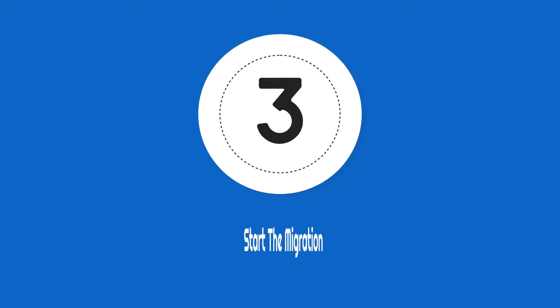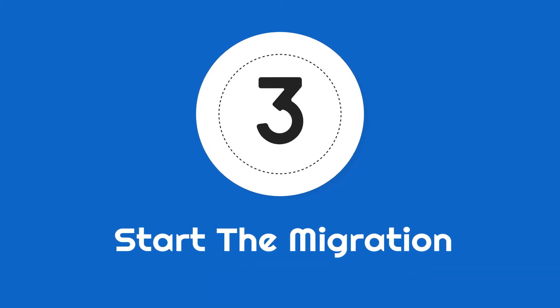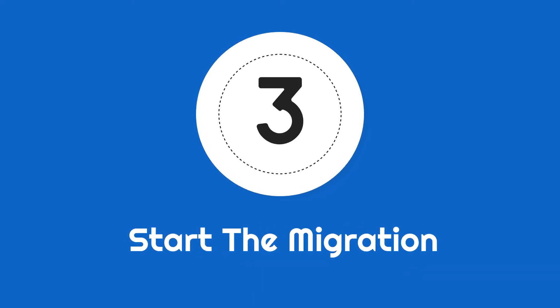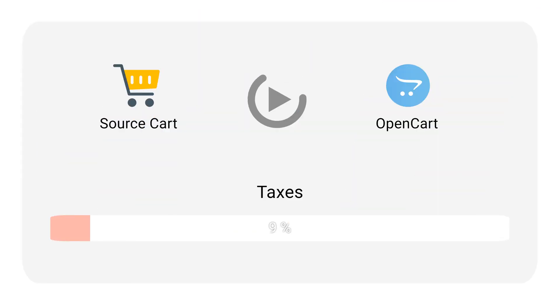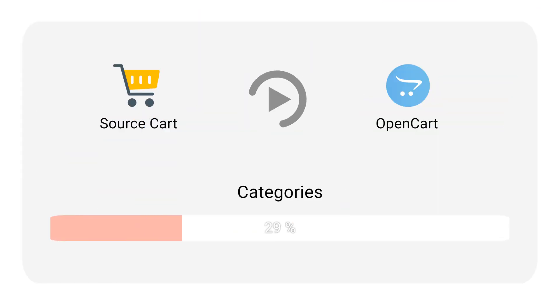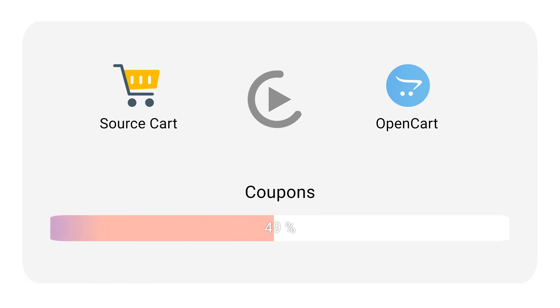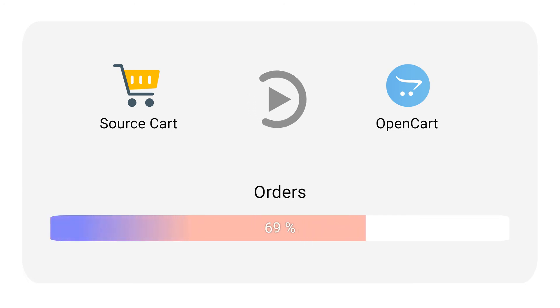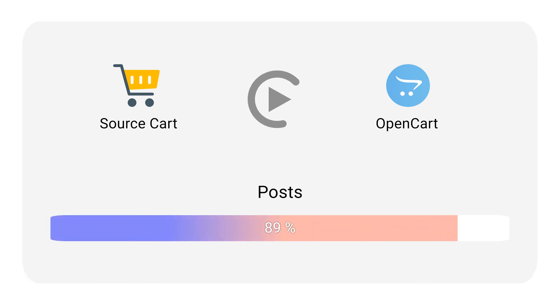Step 3: Start the migration. Once the migration starts, it may take from a few minutes to several hours depending on the amount of data.